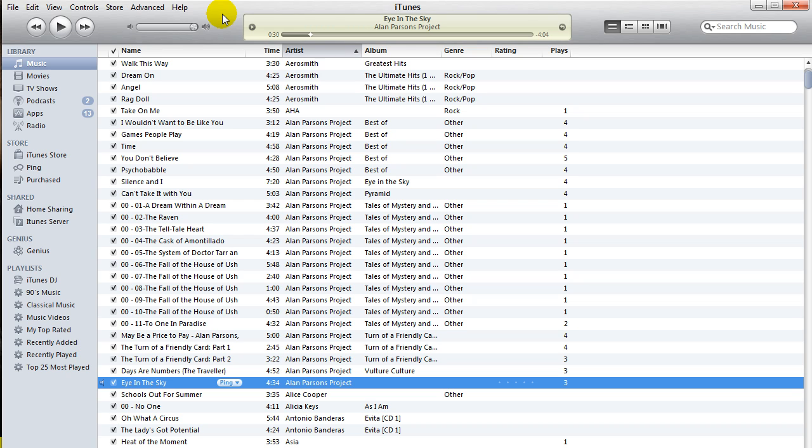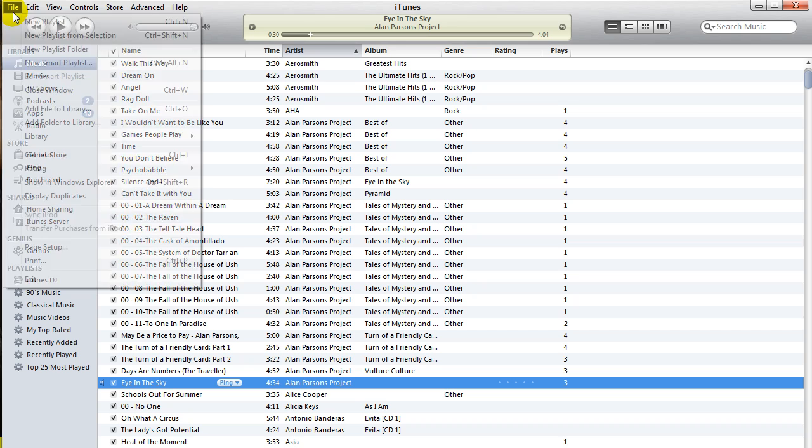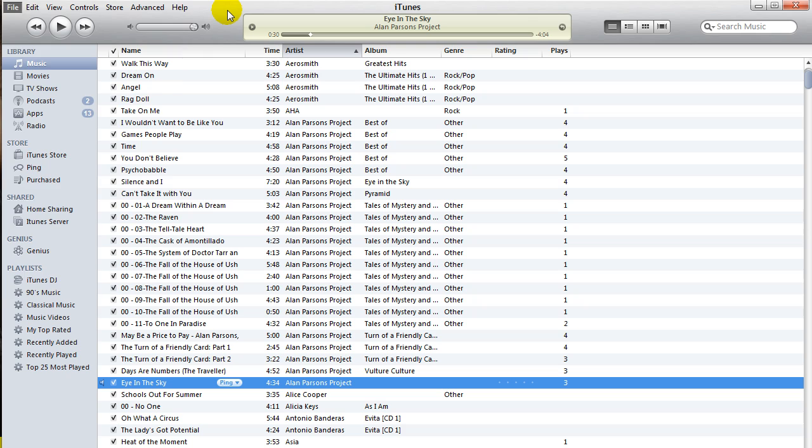It will not automatically transfer apps. You have to do that by clicking Transfer Purchases from iPod when the iPod is plugged in. Mine is not plugged in right now. It will not transfer music from your iPod to the music library. You have to do that with a program called SharePod, and I have other videos about SharePod on my channel if you want to check those out.